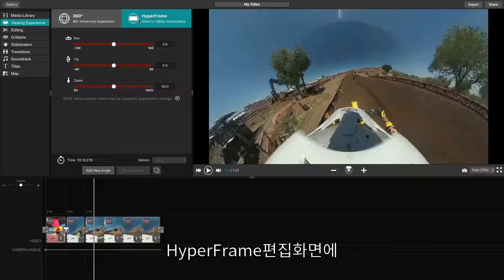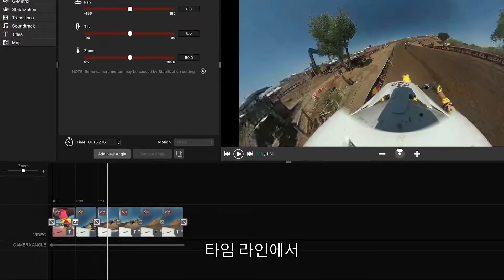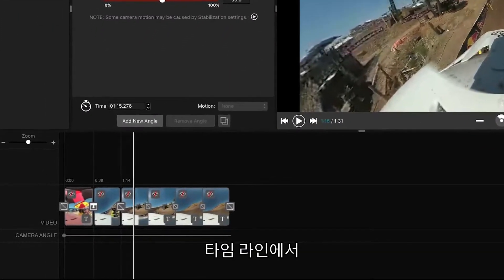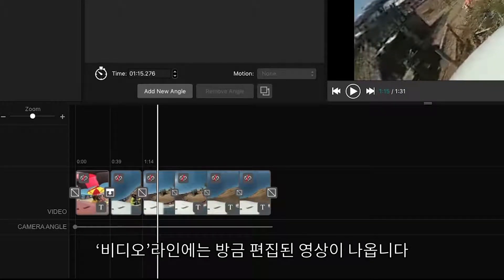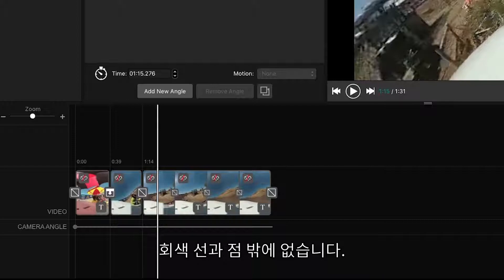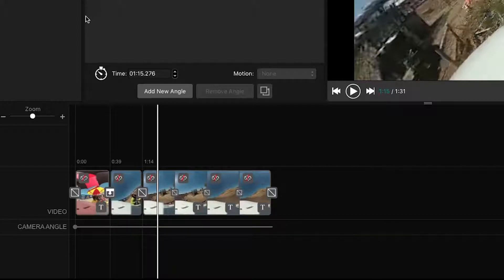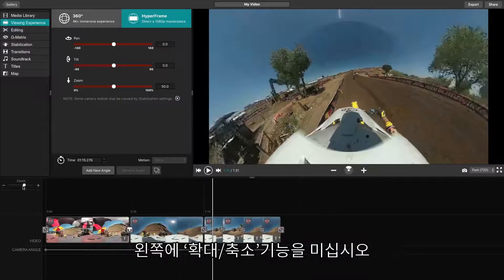Within the Hyperframe editing suite, you'll find a few options. Beginning with the timeline, you'll have a video line and a camera angle line. The video line should already have your pieced together footage. The camera angle line should be blank other than the dark gray dot and line. To see more or less of the timeline, you can use the zoom feature on the left-hand side.